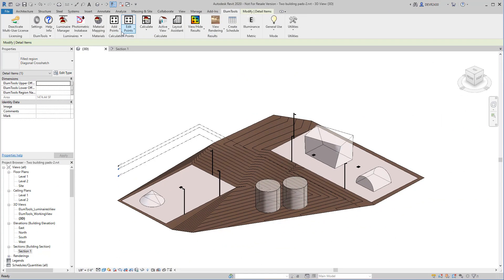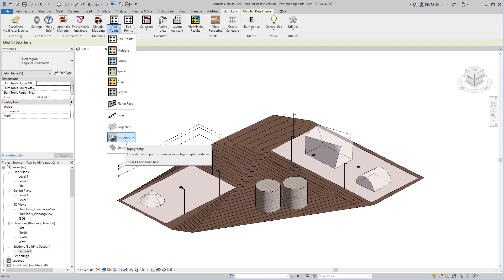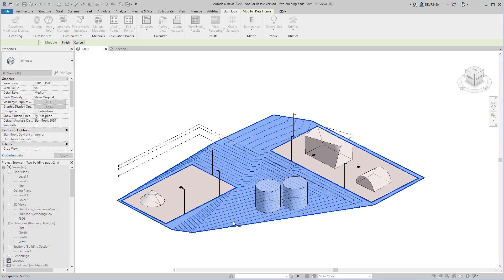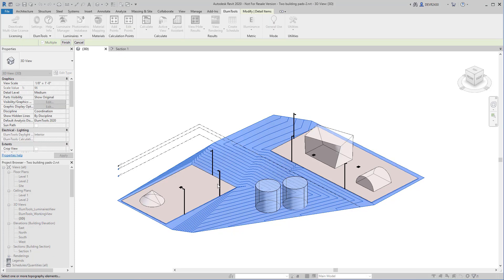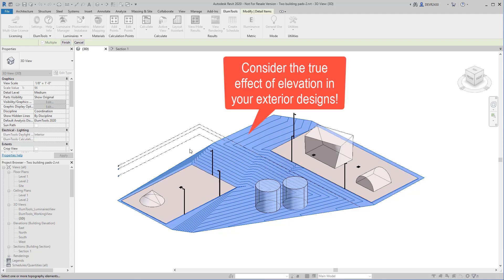We can even project points to topography. This makes Illume Tools the first illuminating engineering software to easily be able to place points on exterior surfaces at irregular elevations.